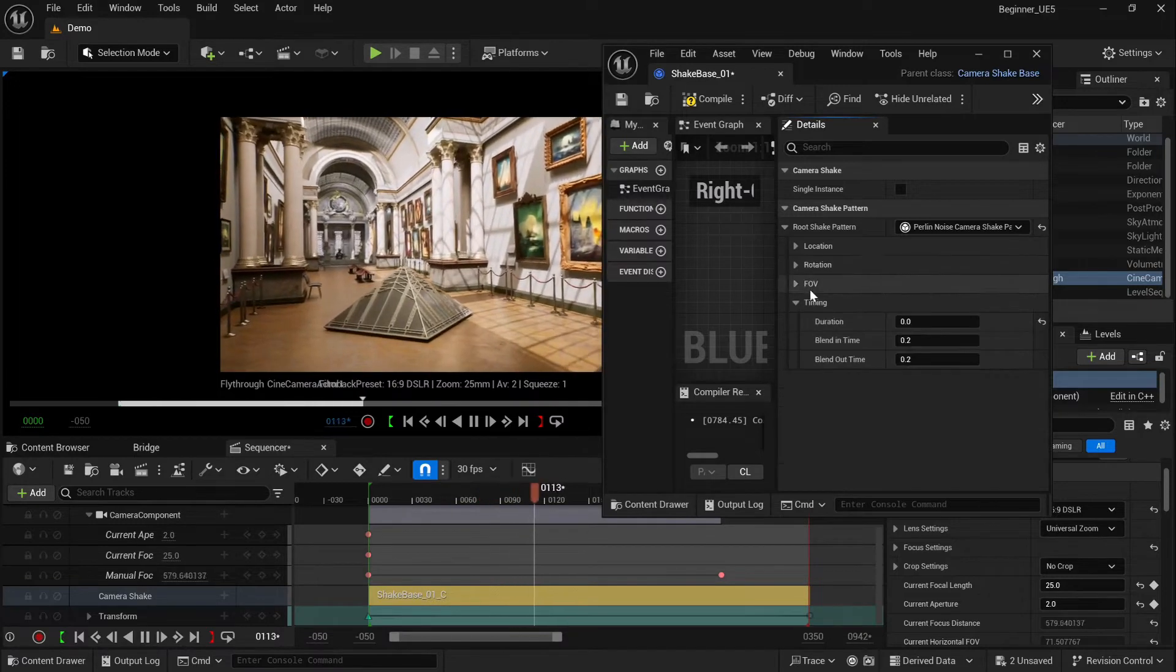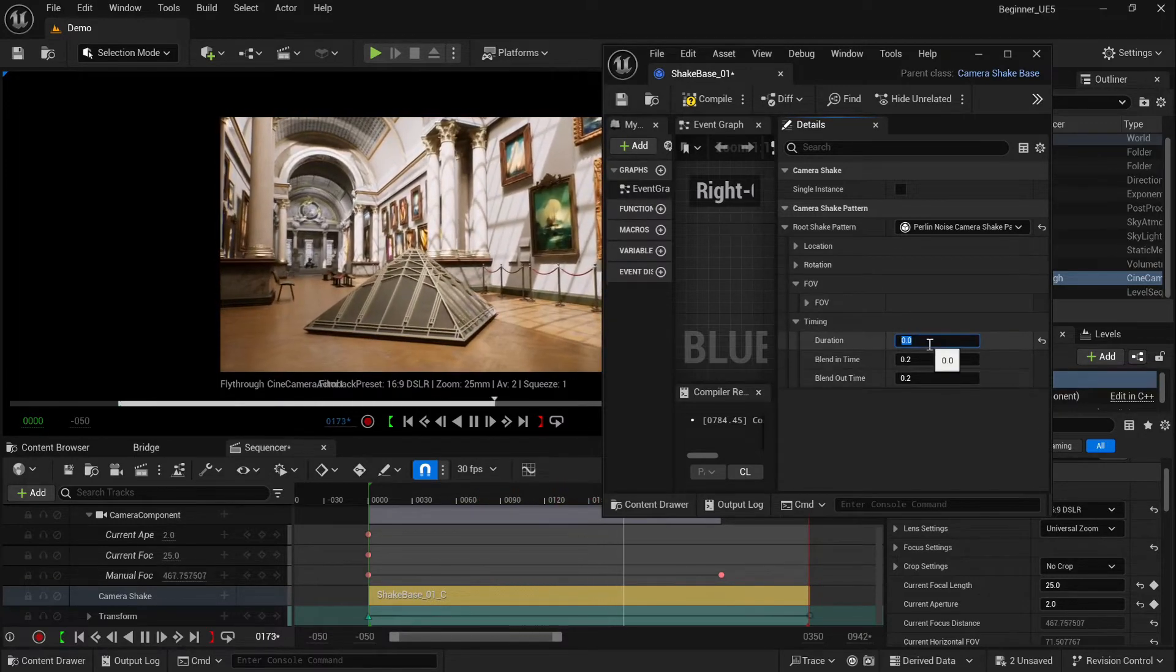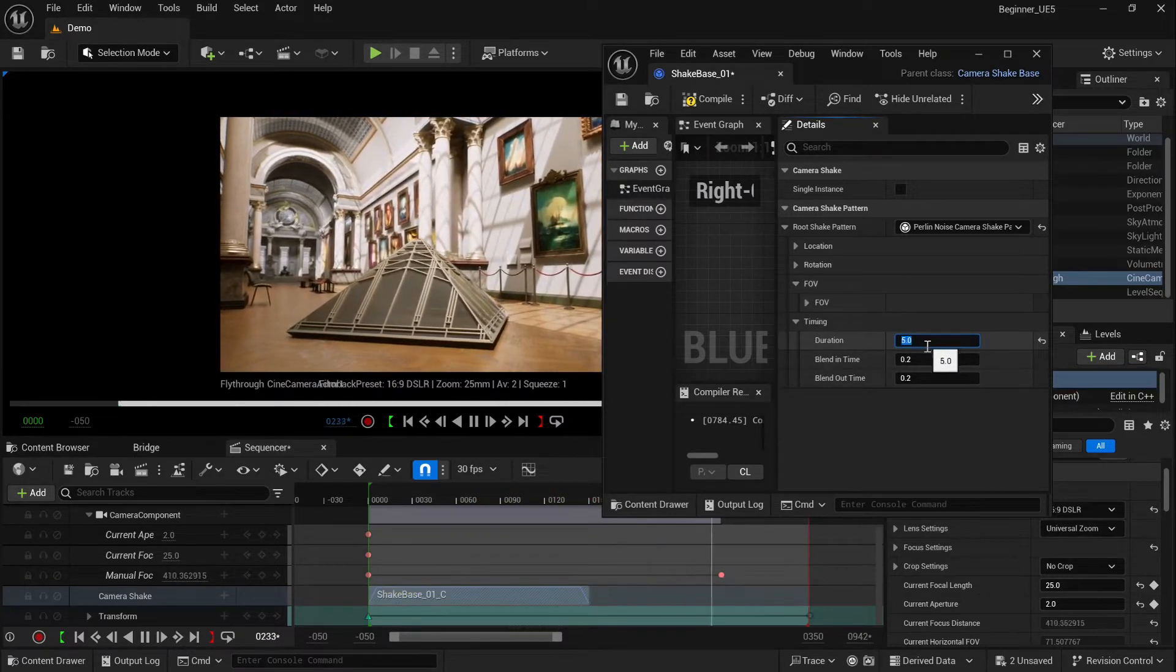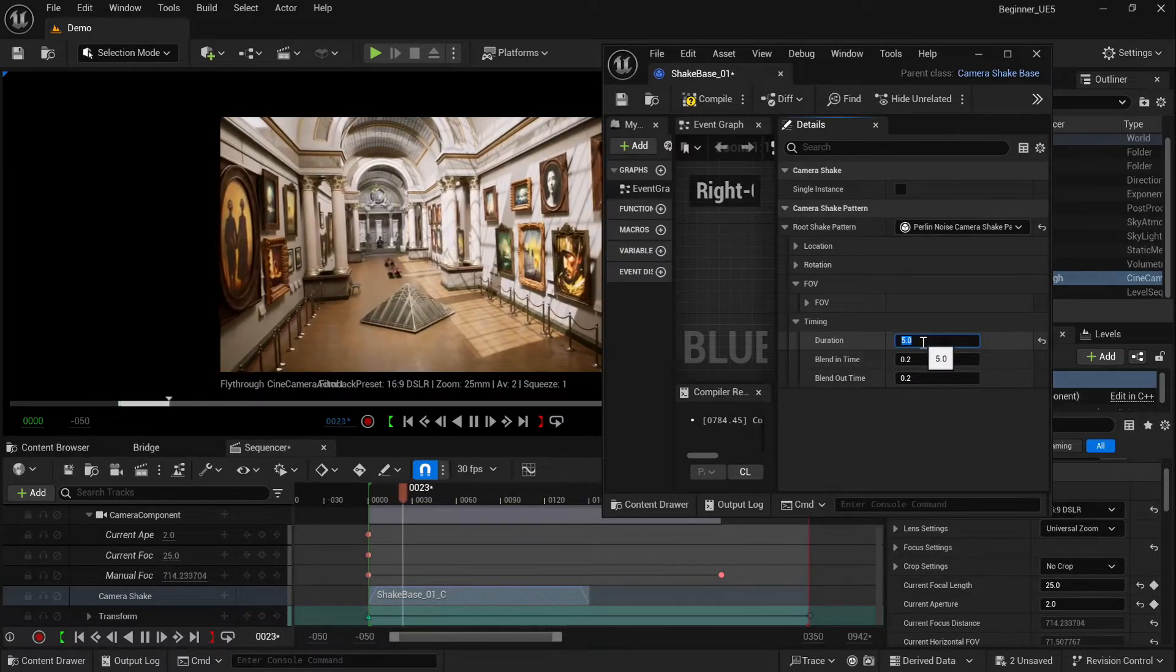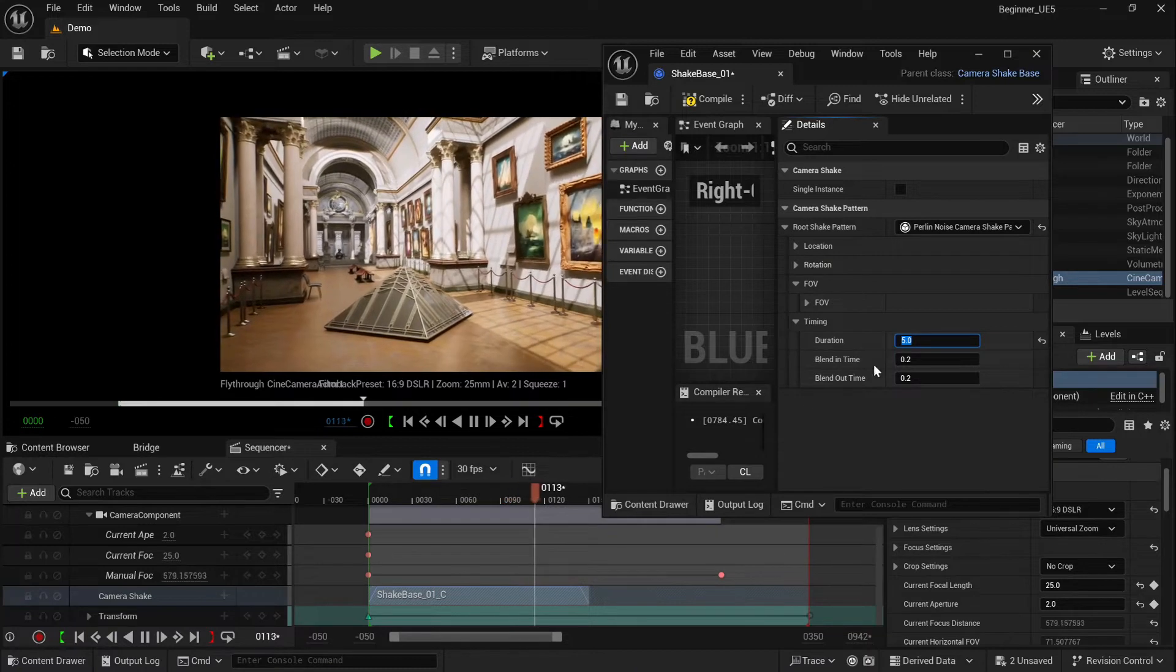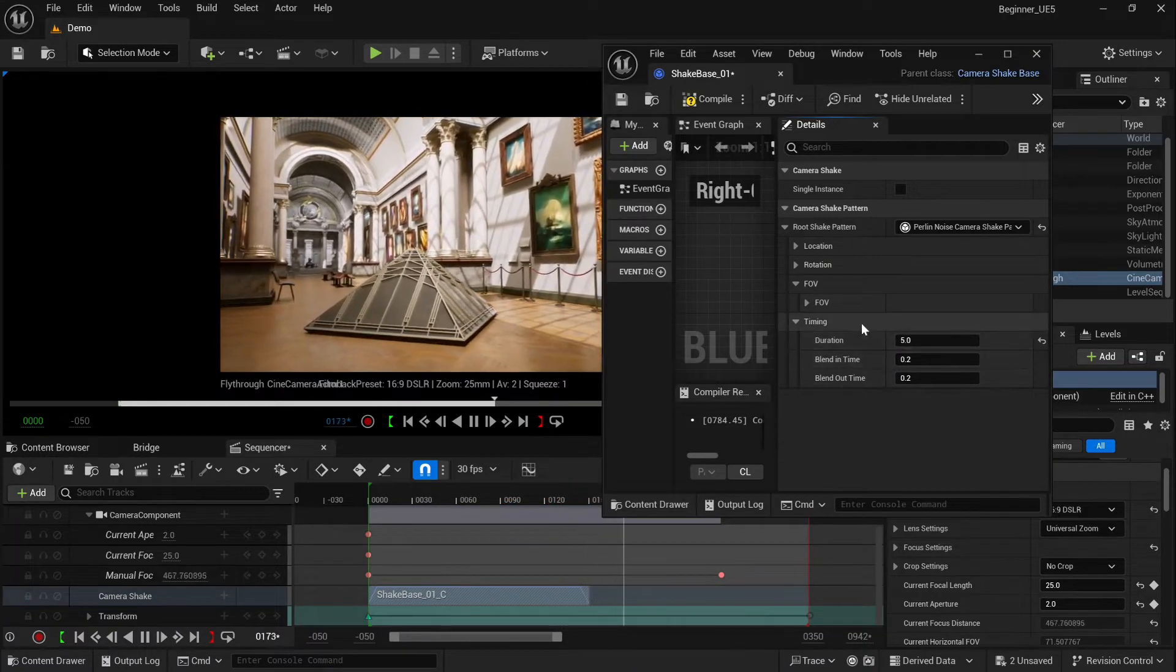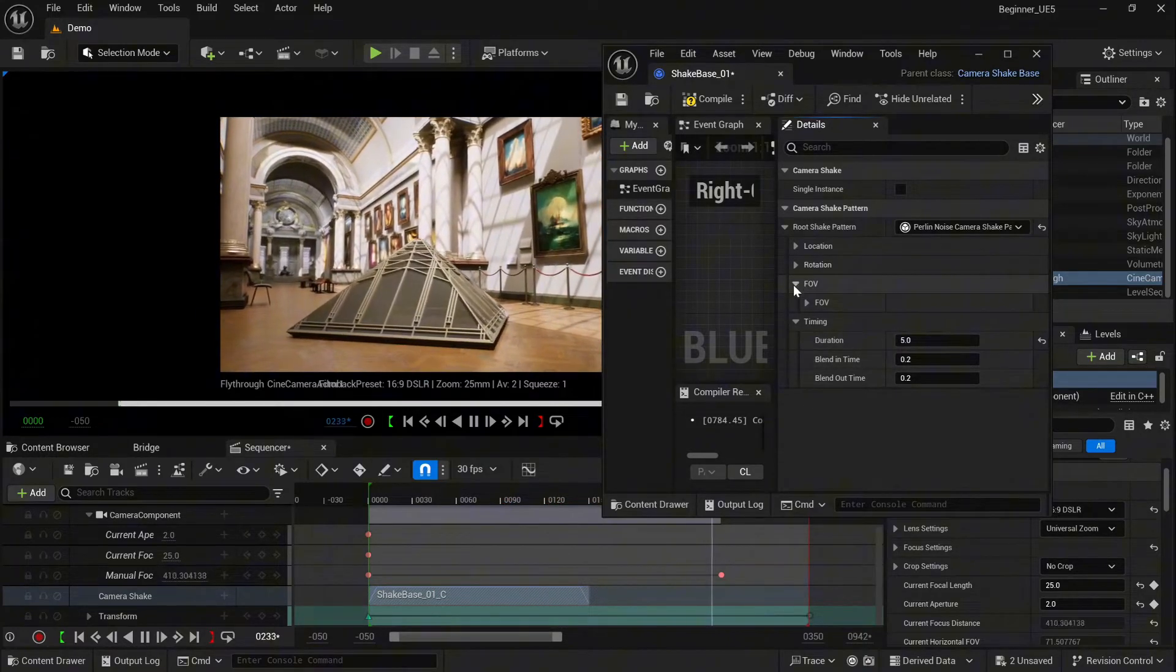And the last one is FOV. Let's try five. I want to show you how it works, but before, I'll change the timing to five seconds. Okay, let's take a look at our shot because before we had zero which was infinite. Now we have five.